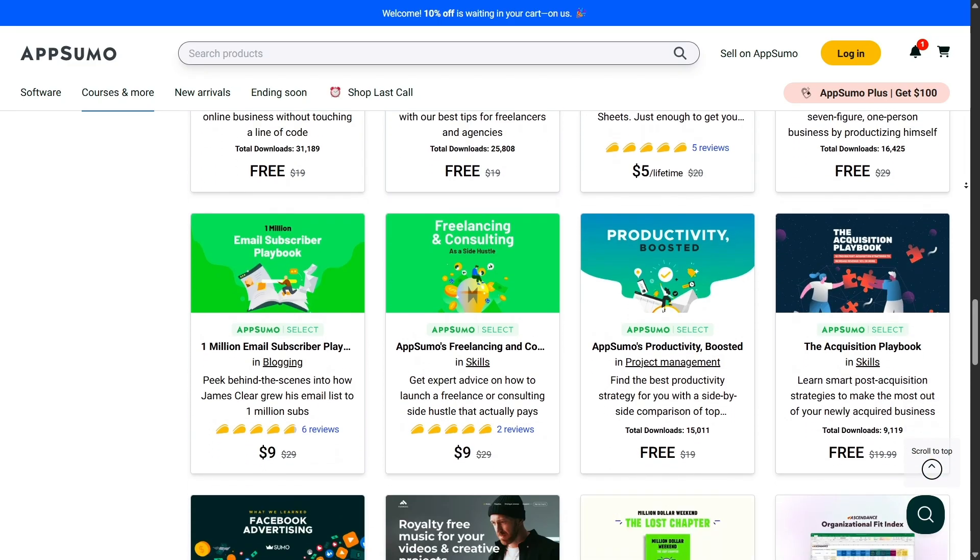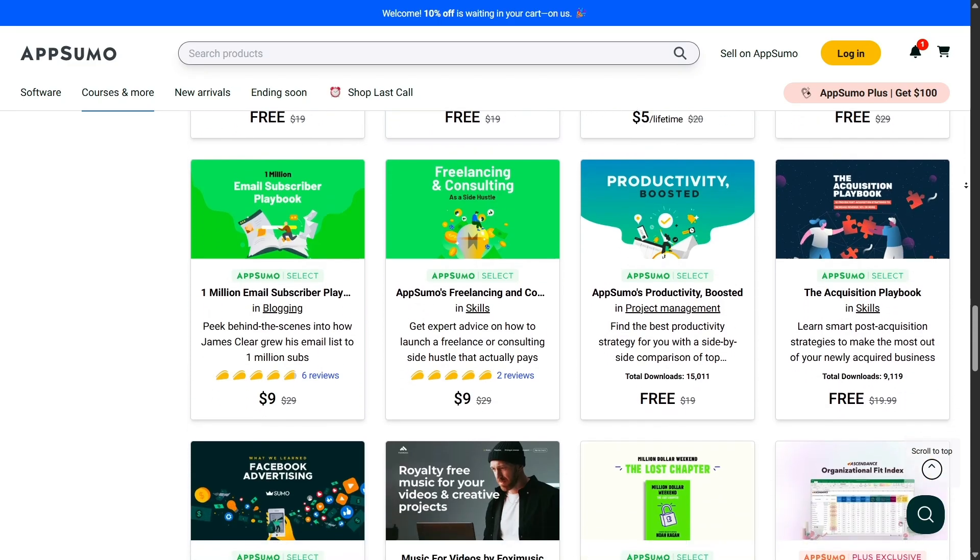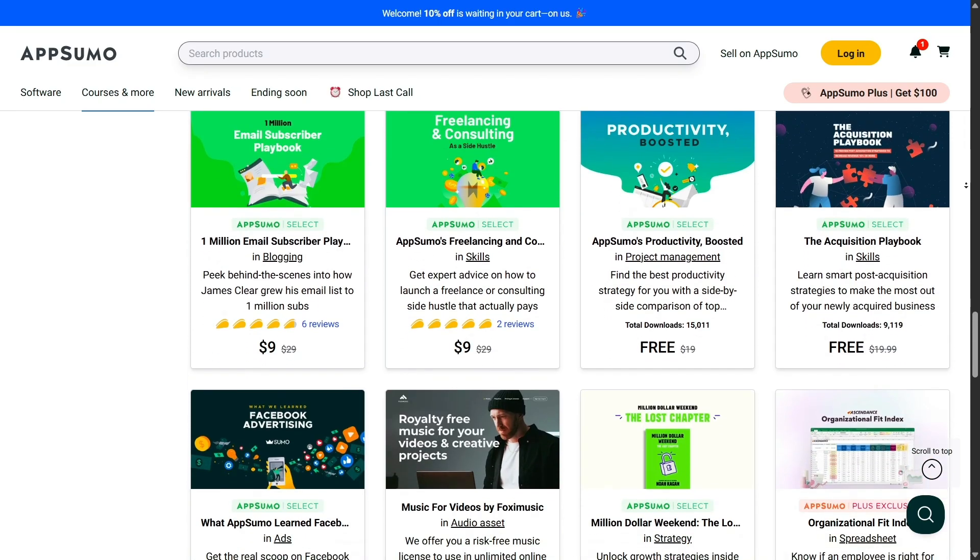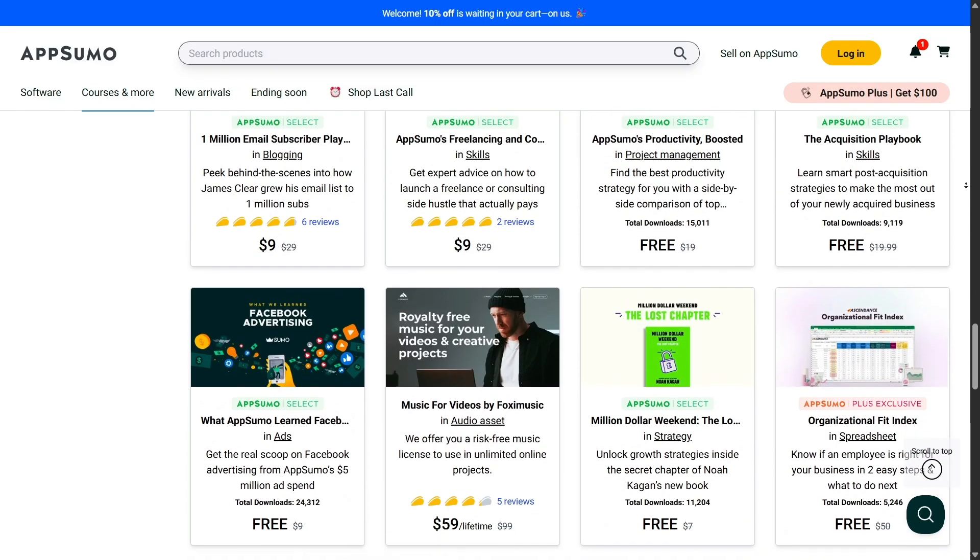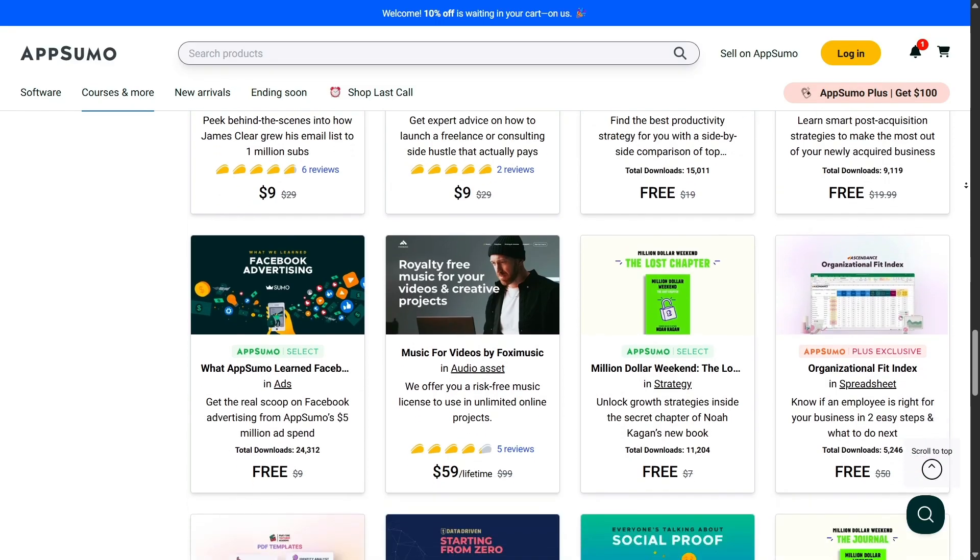You can see real ratings, read honest pros and cons, and make smarter decisions before you commit to a purchase.